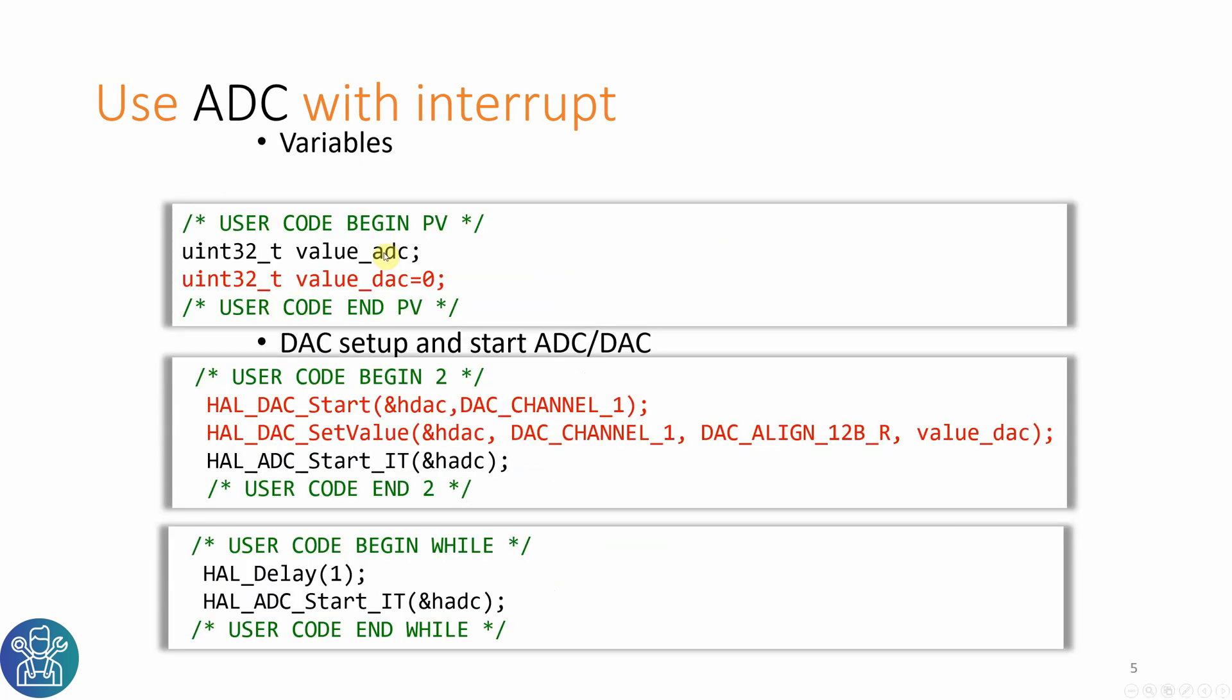All the source code that you need to use will be marked in black. All the source code that you don't have to use like the DAC will be in red. So for the private variables, I need to have a value for the ADC to retrieve from the ADC when I'm reading it. For the DAC, I need a variable to put in the DAC to get the sawtooth wave. Then under user code begin 2, I have the DAC start with the channel and the set value for the first time. In the begin 2, I want to start the ADC interrupt for the first time.